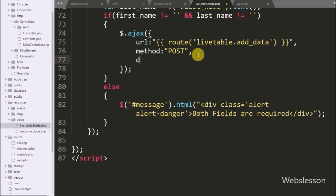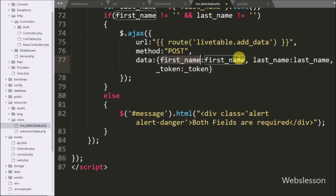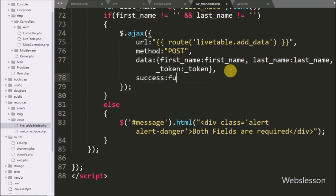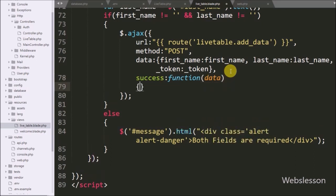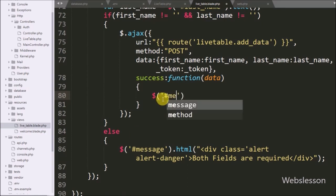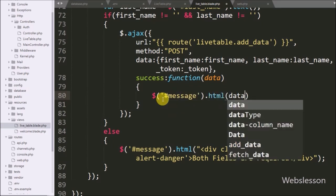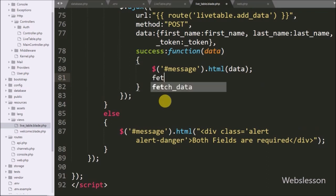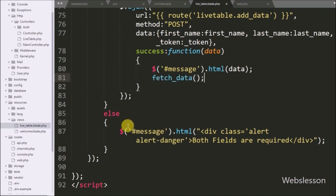In the third option we have write the data option, and in this option we define which data we want to send to the server. So here we send first_name, last_name, and _token variable data to the server. Lastly we have write the success callback function — this function is called if the request completes successfully and receives data from the server. Under this function we display the data variable as a success message, and we call the fetchData function to display the latest inserted data on the web page.